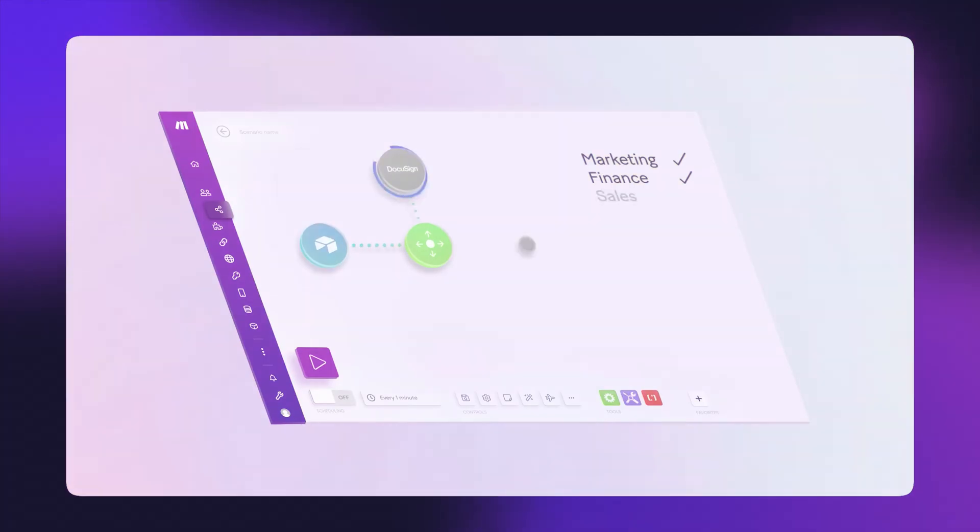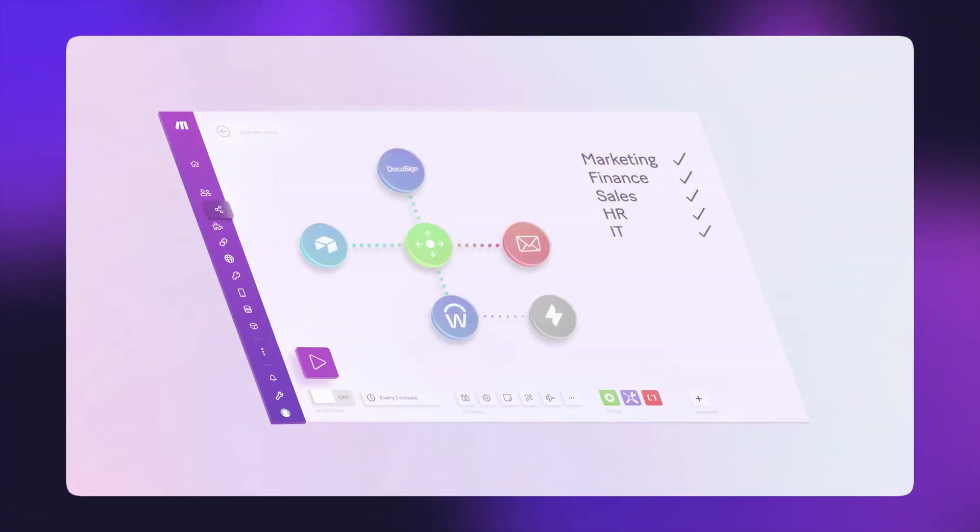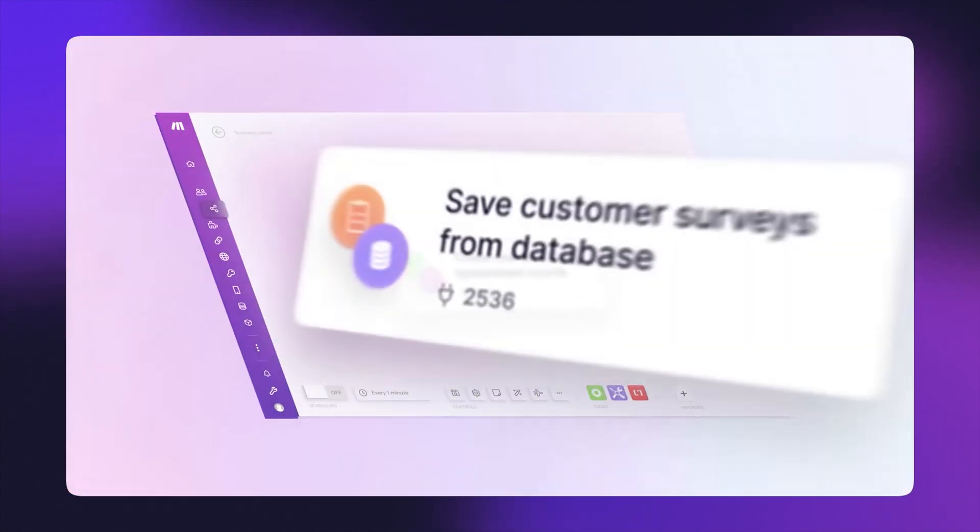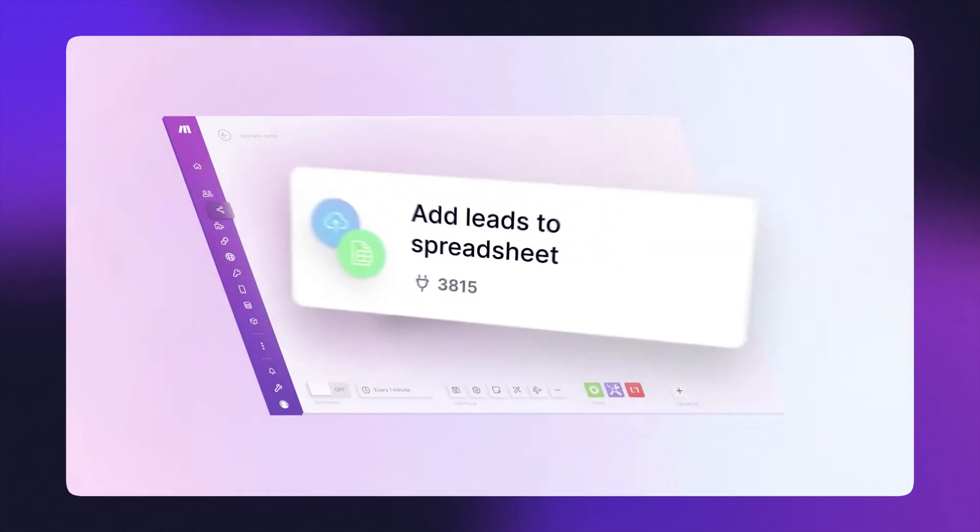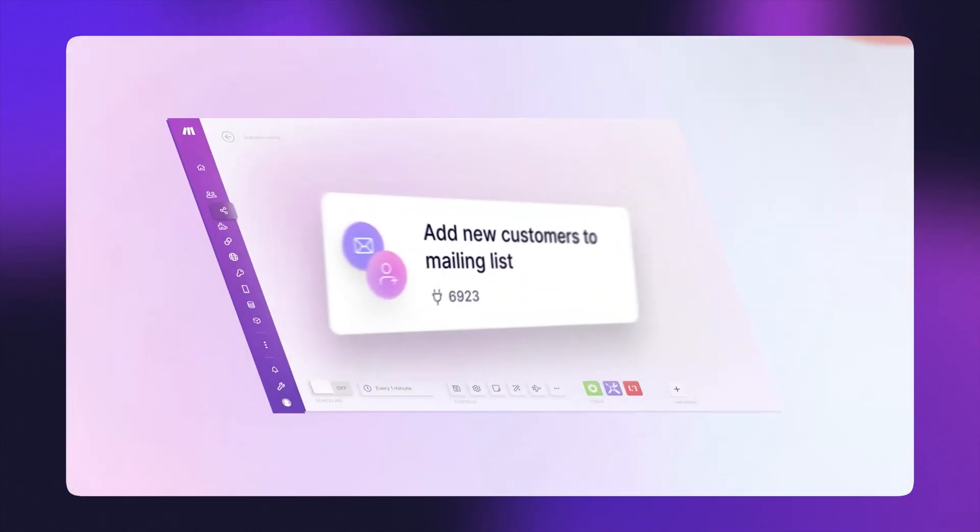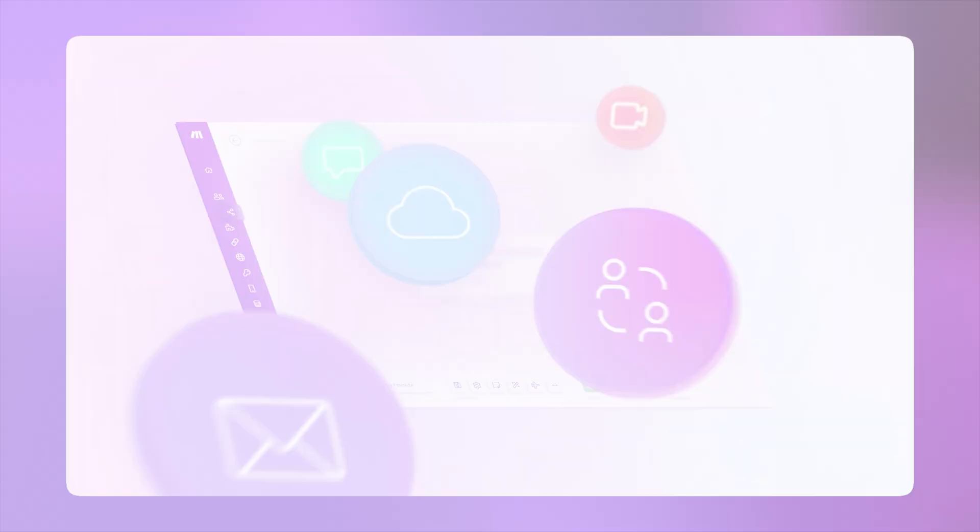Number one, Make is cheaper than Zapier. And if you have a website with lots of traffic and lots of automation, the costs can actually add up. And number two, Make is a little bit more powerful and allow for even more customization that is enabled by Zapier.